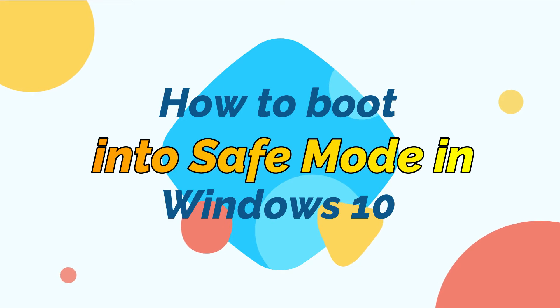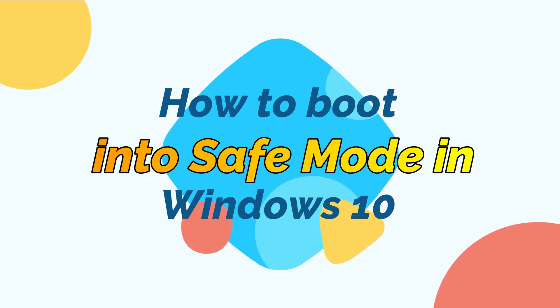There are multiple ways to access Safe Mode in Windows 10. Let's see. My first method would be by enabling Safe Mode.